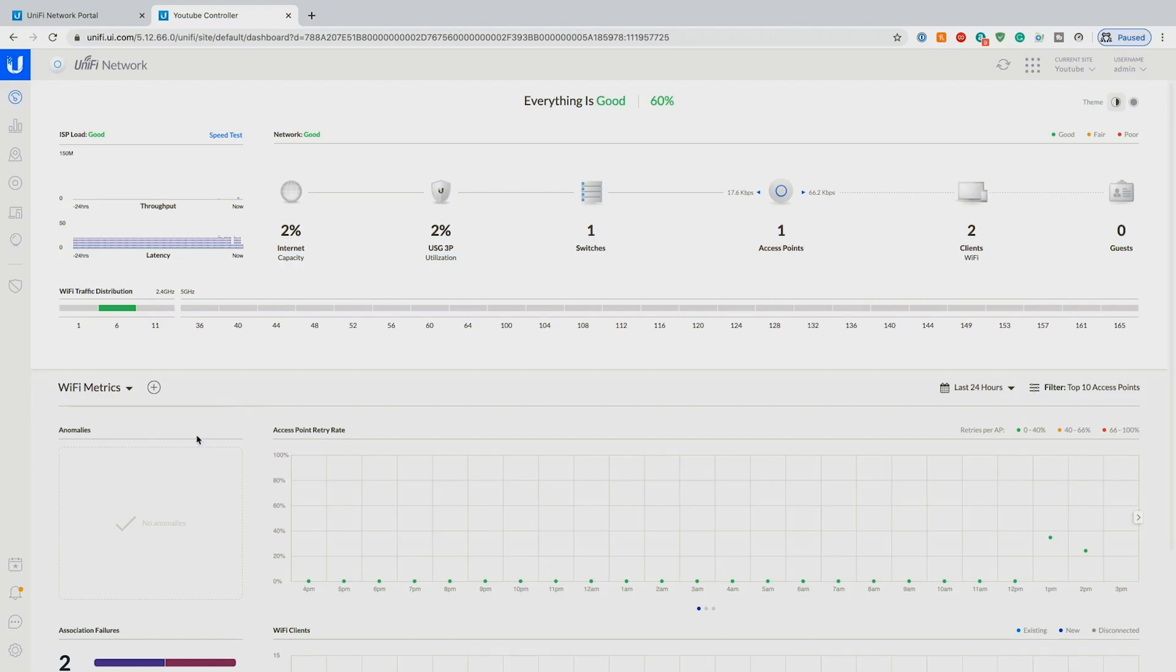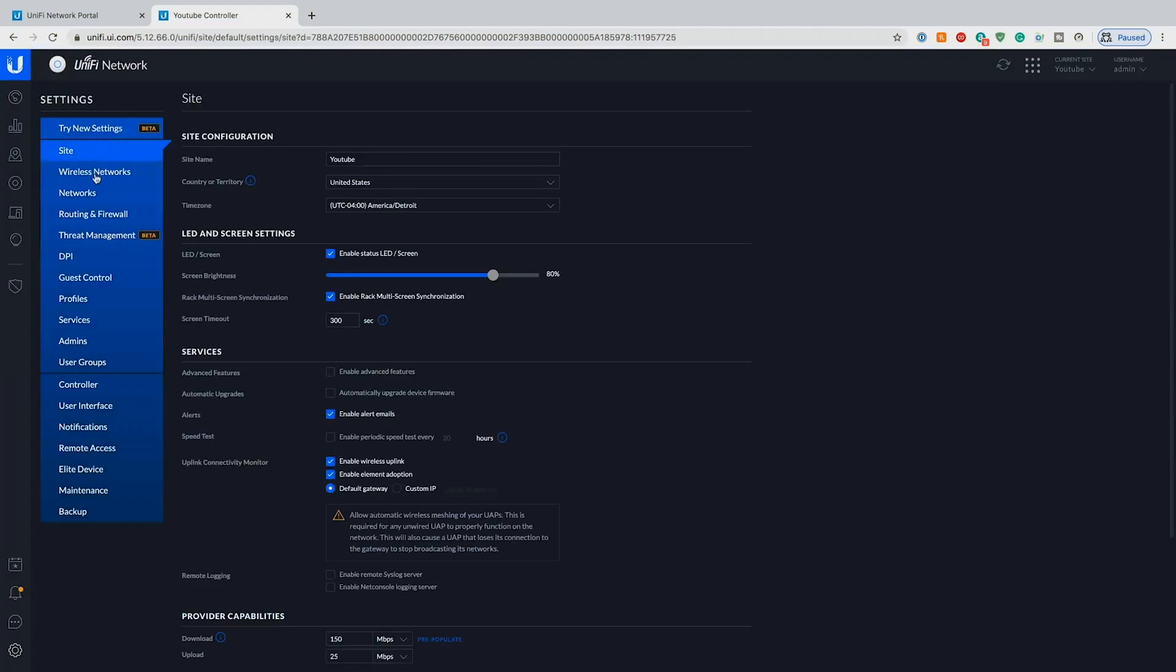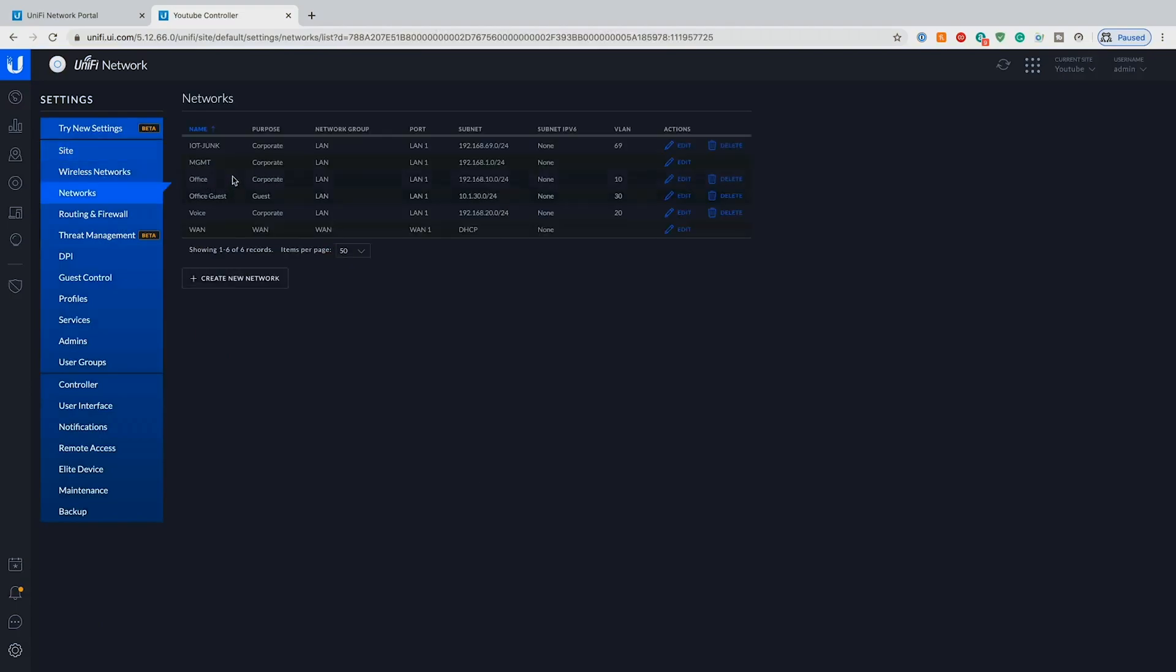Today I've set up a new network. We've set up an IoT network. I usually use this network for thermostats or Amazon Alexa devices or Google Home devices, Apple TVs, Google Chromecasts.